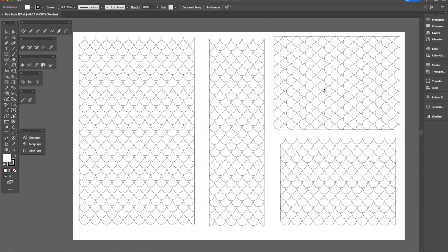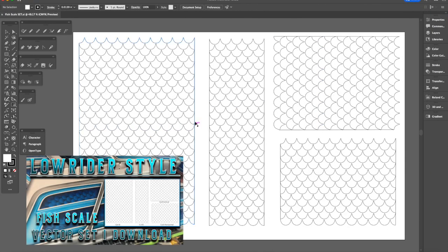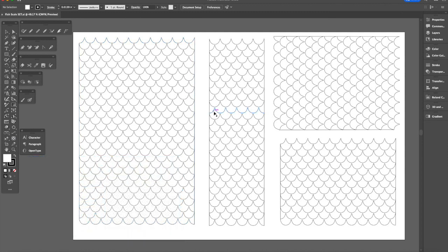So this is the example we use today. This is the fish scale set we're using and this is an EPS vector created in Adobe Illustrator. We have multiple file types and there's no color fills.